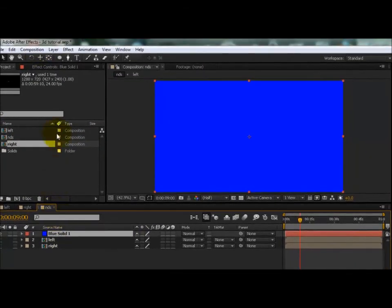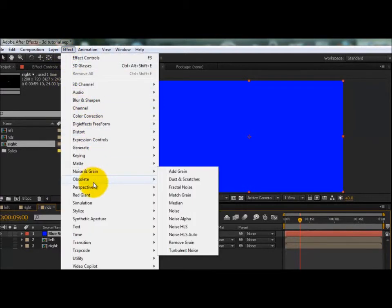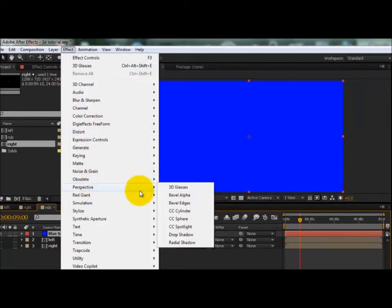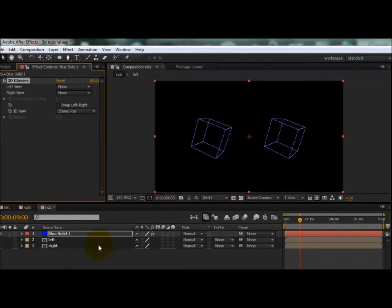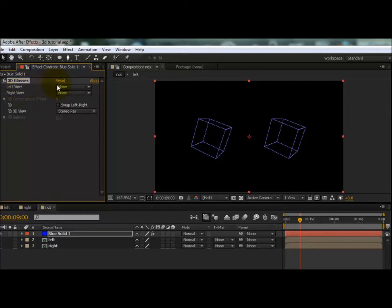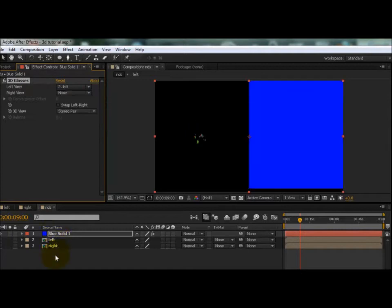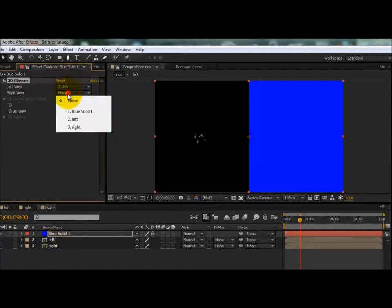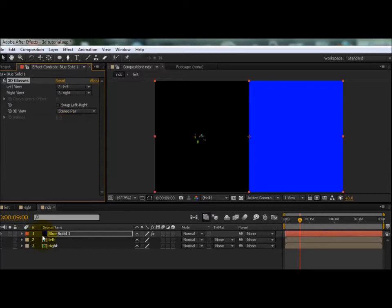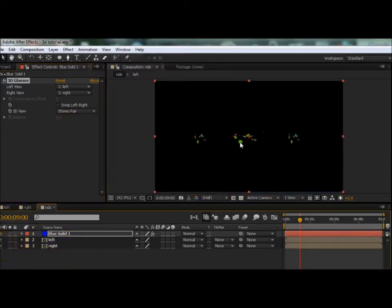Go into Effects, Perspective, 3D Glasses. It has a simple interface. I think it's a built-in plugin that comes with After Effects. Click on the left composition down here for the left view, and click on the right for the right view. Make sure these are switched off because you get this thing in the middle which you don't want.